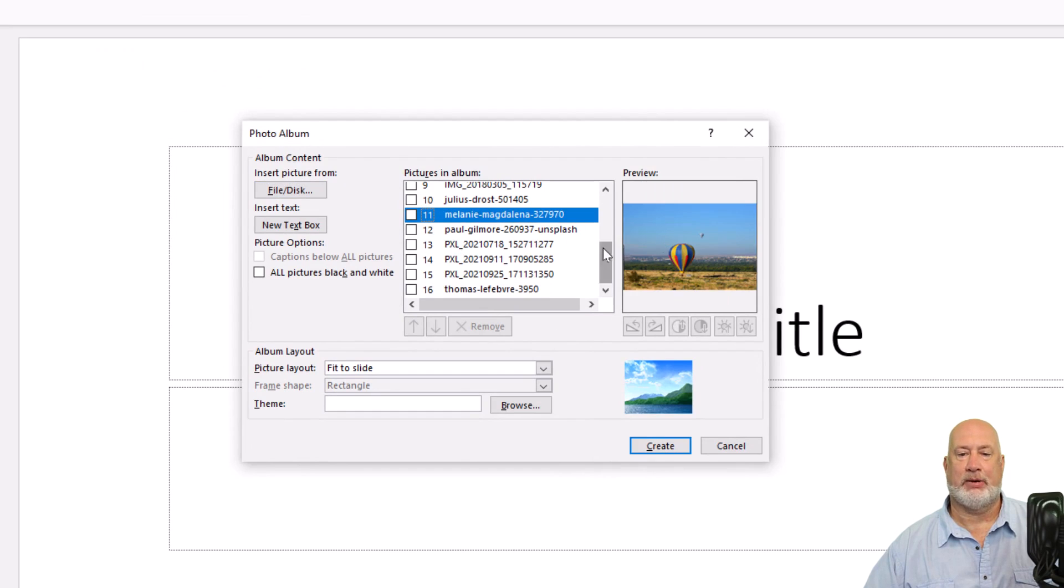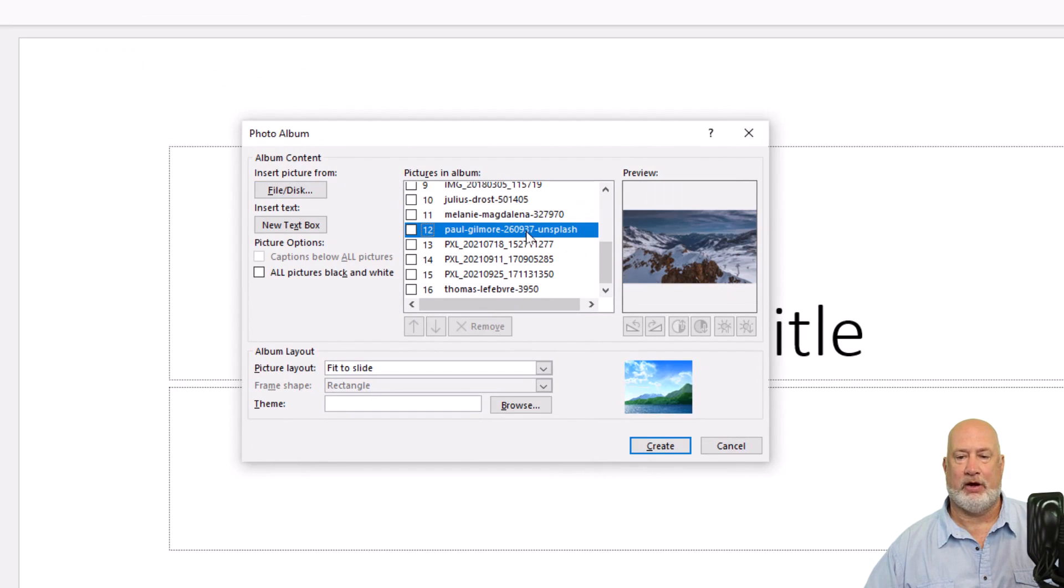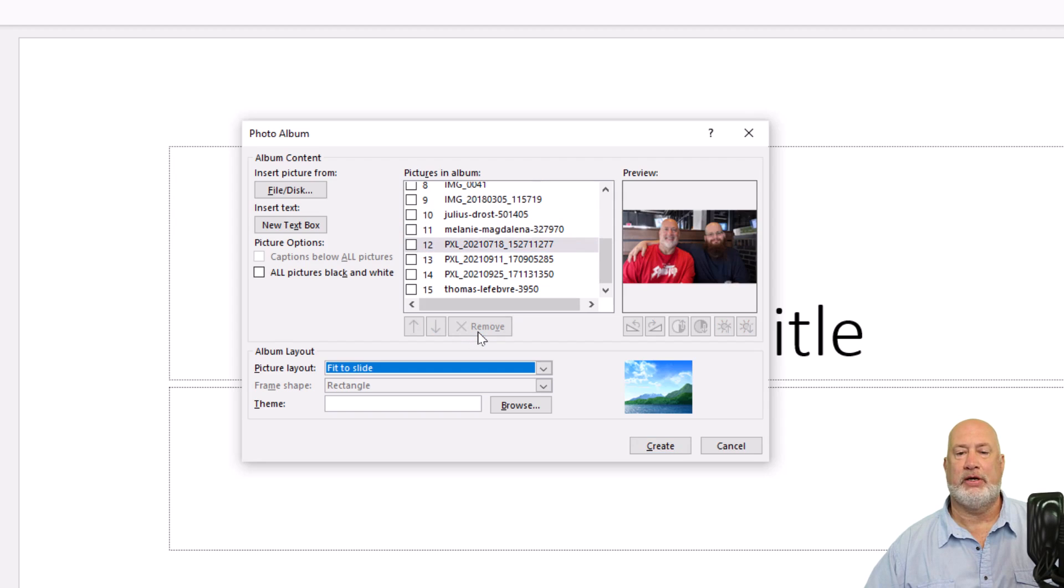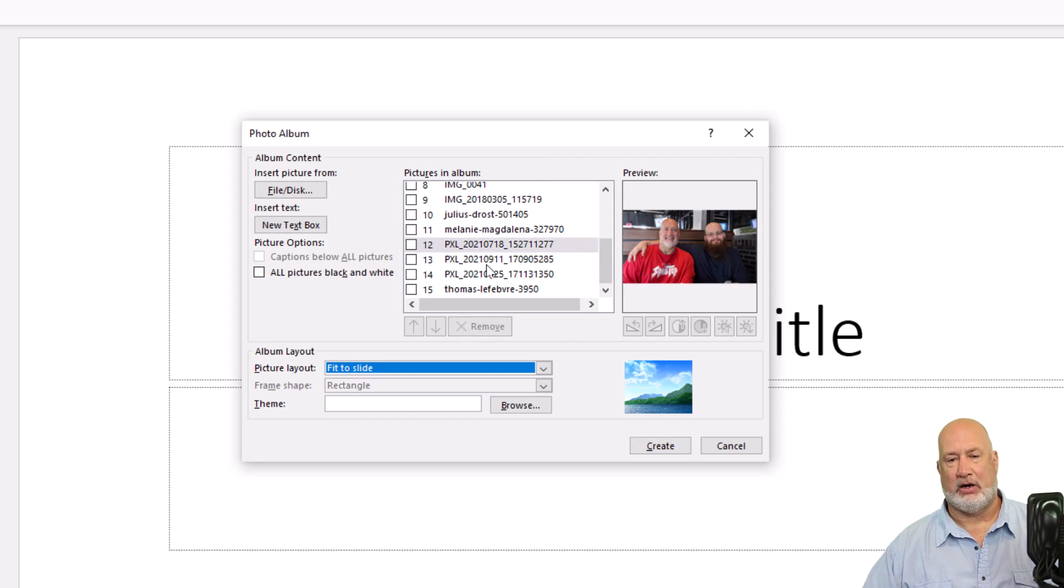If you click on an image, you get a preview of it over here. Let's say this image 12 I don't want. I'm going to check that box and I have the option to remove it. Now it is gone.